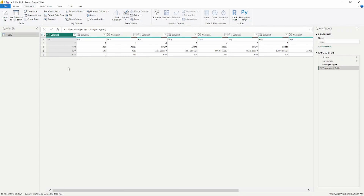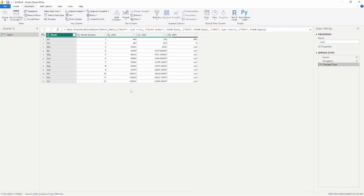What you'll notice is that it now flips my data — my first row is now in every single column: January, February, March, April. This is not ideal for what we're trying to accomplish. We want to get all of the years into a single column so we can use it as a slicer. So we're going to remove that step by clicking the X in the Applied Steps section to bring our data back to its original position.